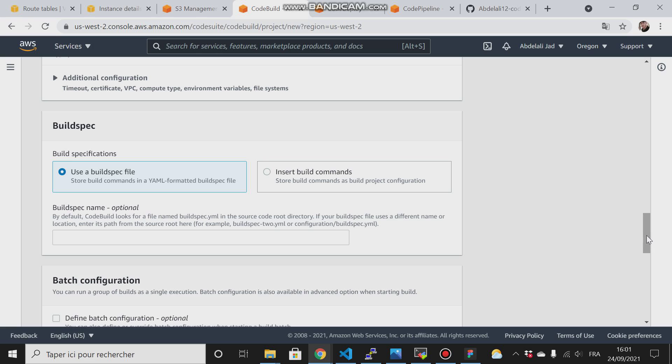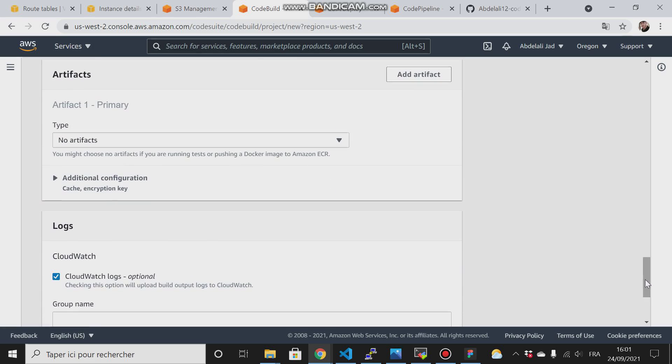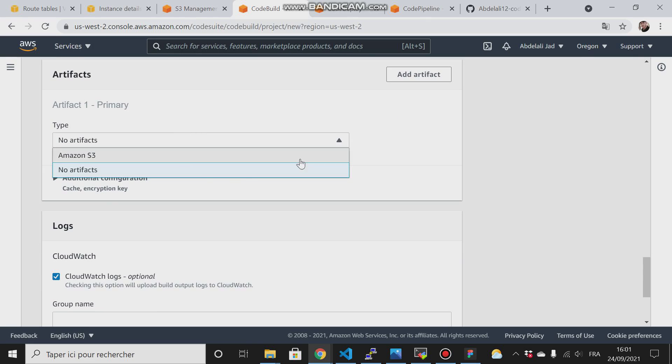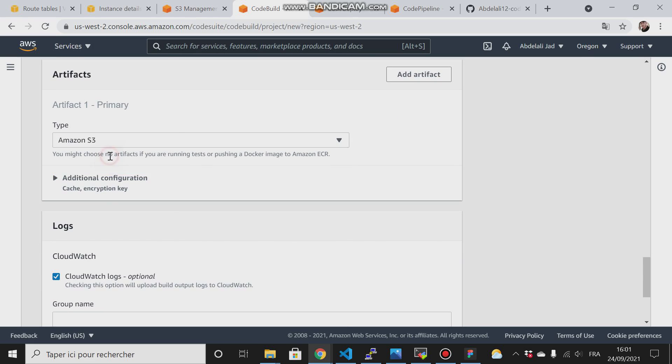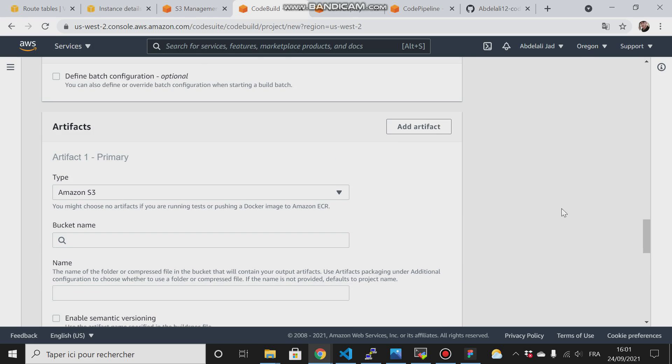Otherwise, you will face an issue. I want to store my artifacts in S3 buckets. Why I want to store them here in this stage is because the first thing I'm going to do is run CodeBuild and CodeDeploy separately.